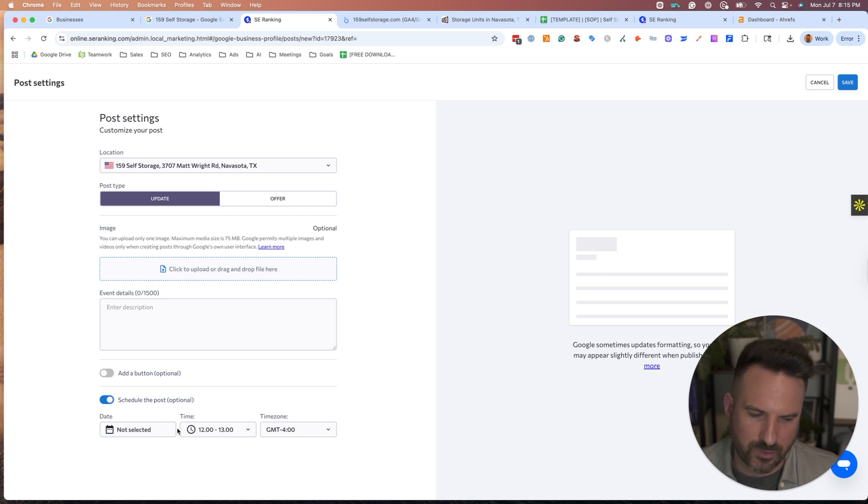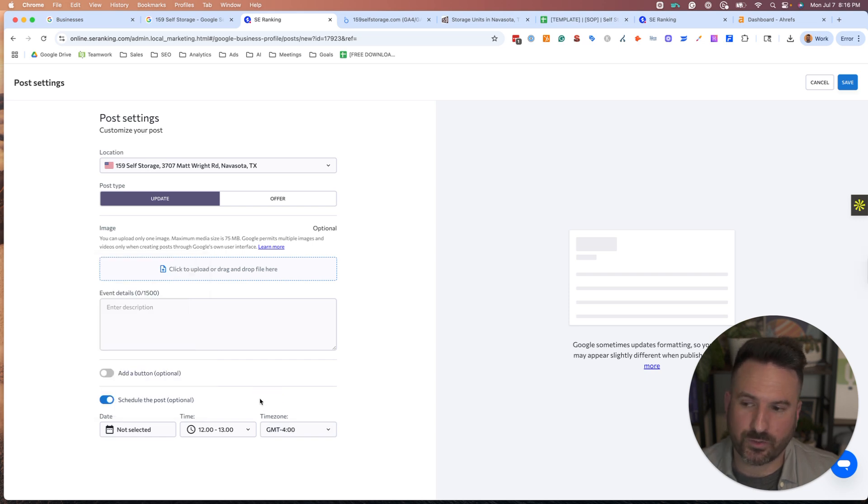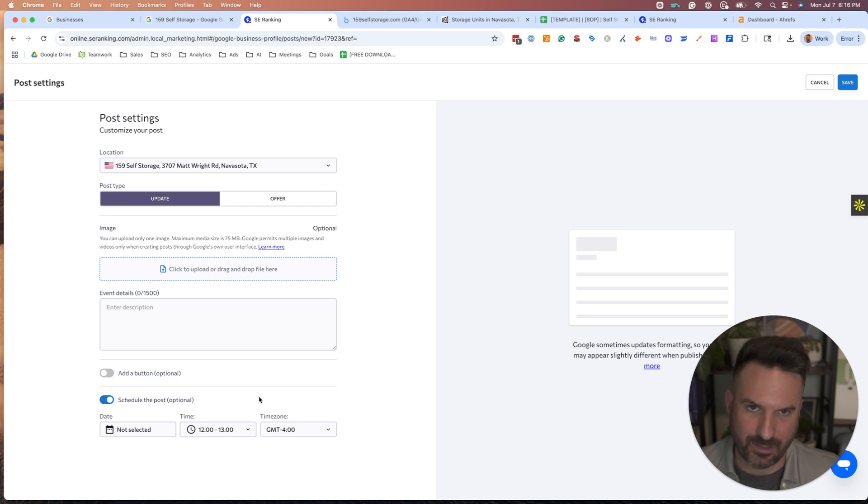You don't have to do weekly. You can do a few times per month. But this scheduling, I think, is one of the key features. If you're doing this work for clients or even for your own business and you just want these to go up on a steady basis and not have to log in every single week, this is a huge time saver.